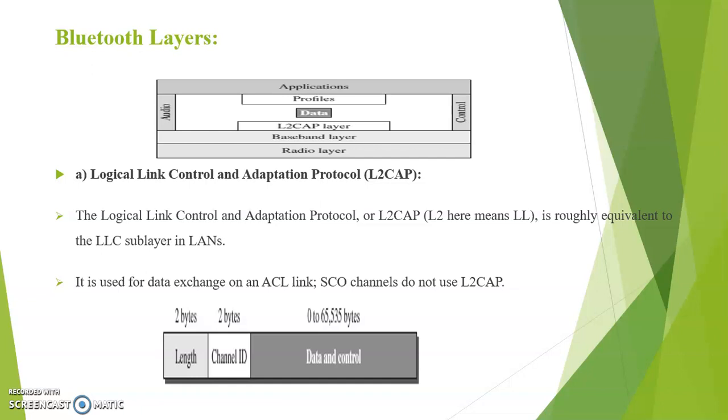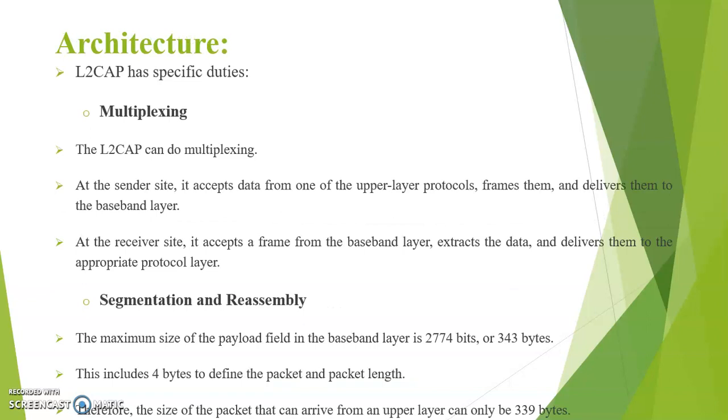It is used for data exchange on an ACL link. The SCO channels do not use L2CAP. L2CAP has two specific duties. First one multiplexing. At the sender side, it accepts data from one of the upper layer protocols, frames them and delivers them to the baseband layer.